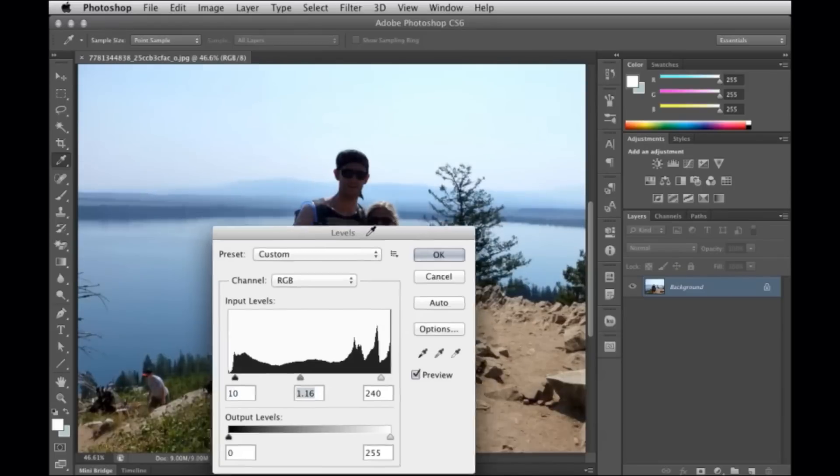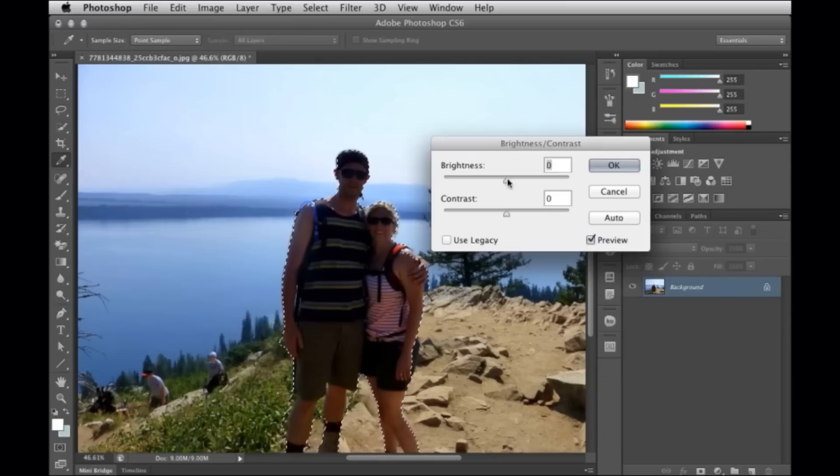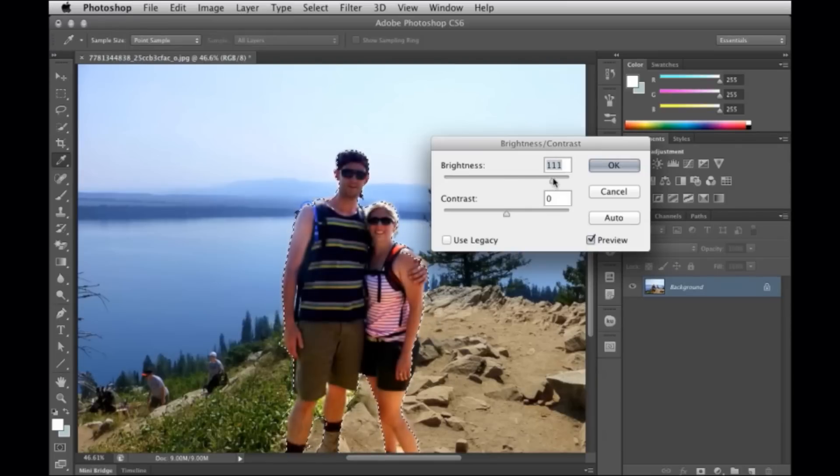My name is Gerard Laput and I'm going to talk about my project as an intern at Adobe Research: PixelTone. Everyone takes pictures, but photo editing can be hard. You have to do things such as learning how to adjust colors, select objects, and improve the lighting.